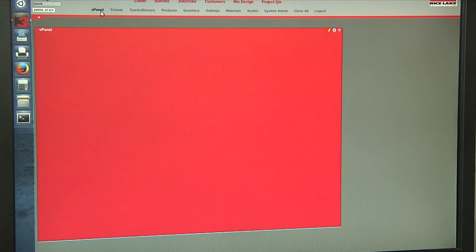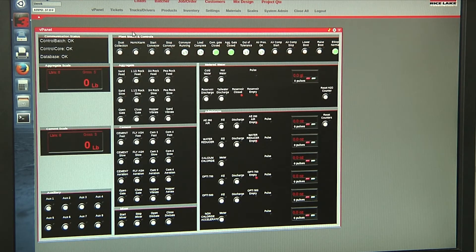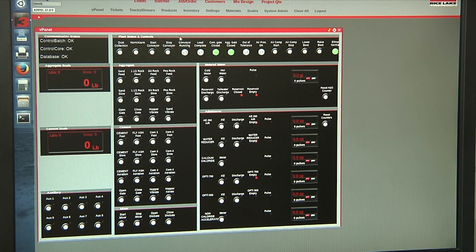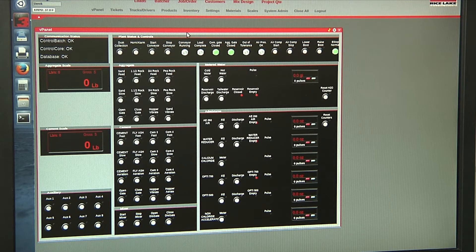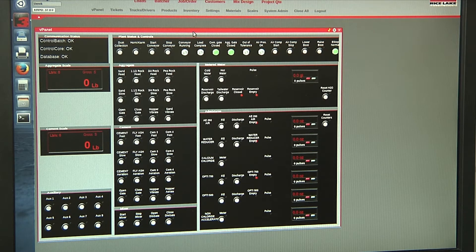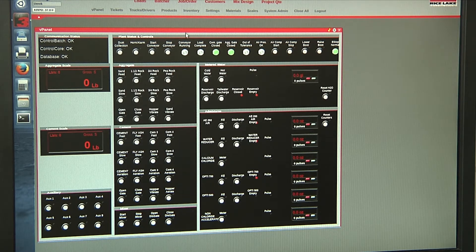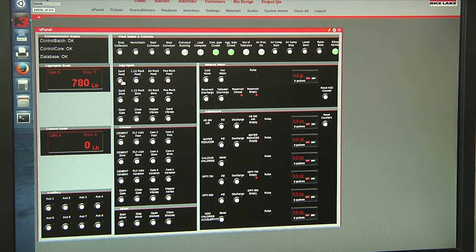First, I'll start with the vPanel, which is just a virtual panel, a virtual replication of our manual panel. Fully usable.